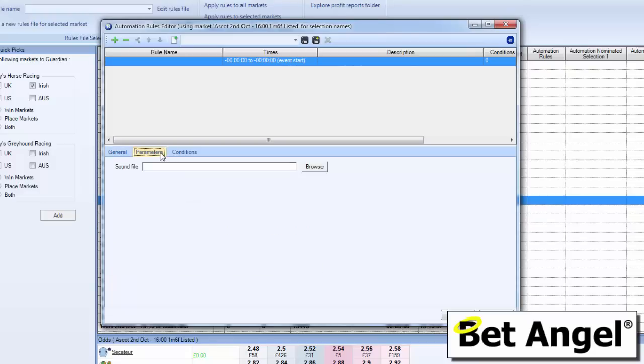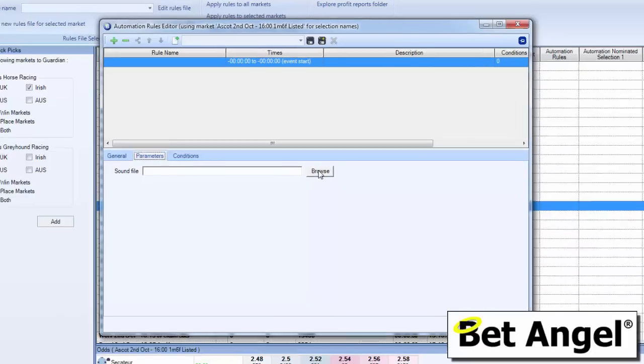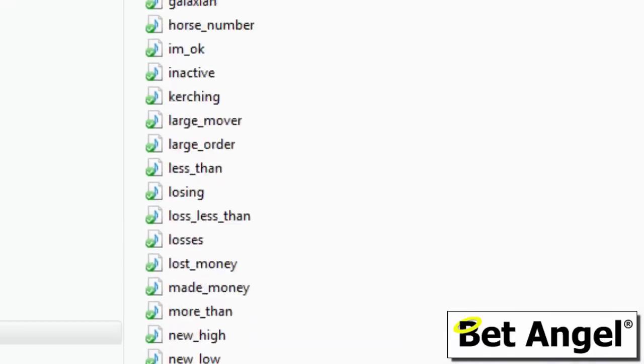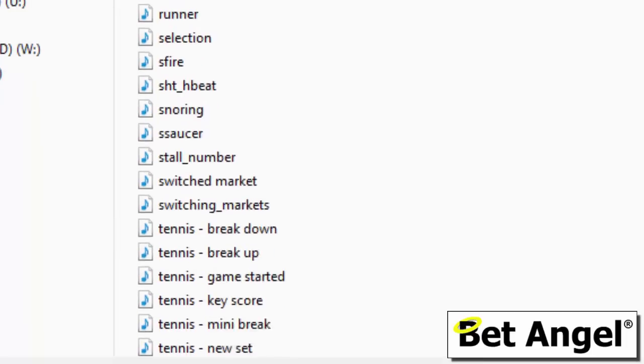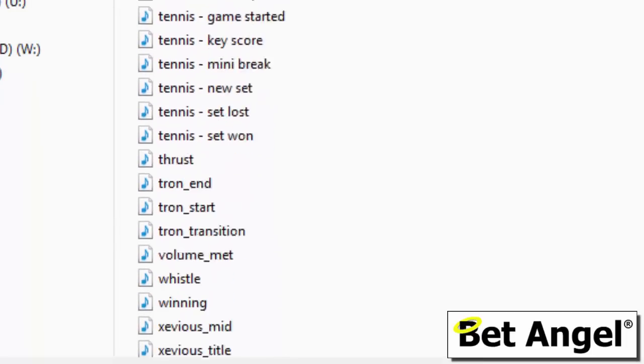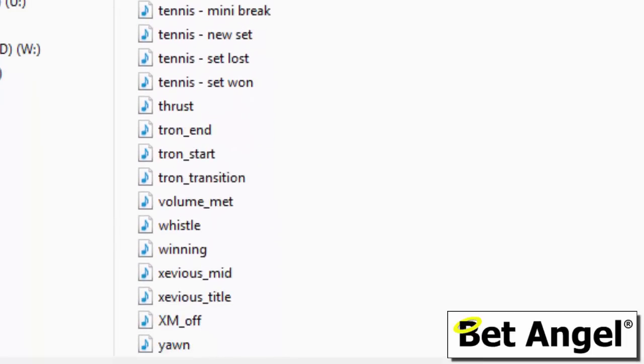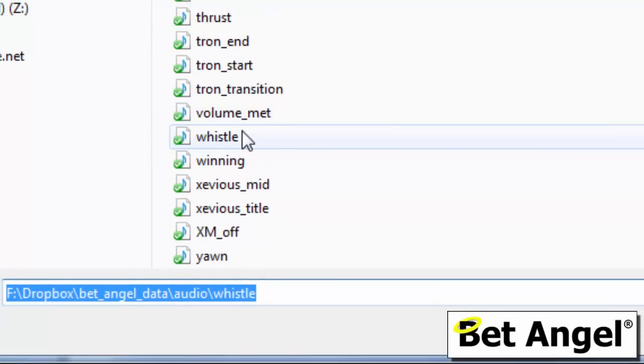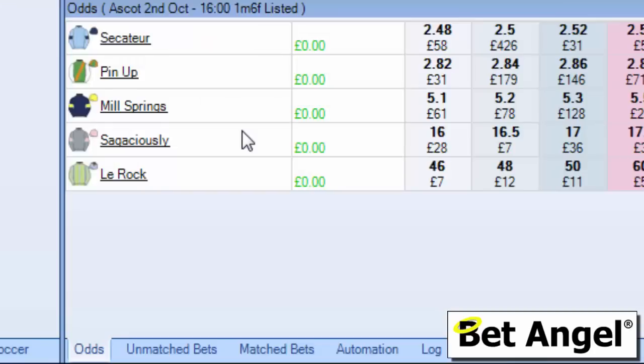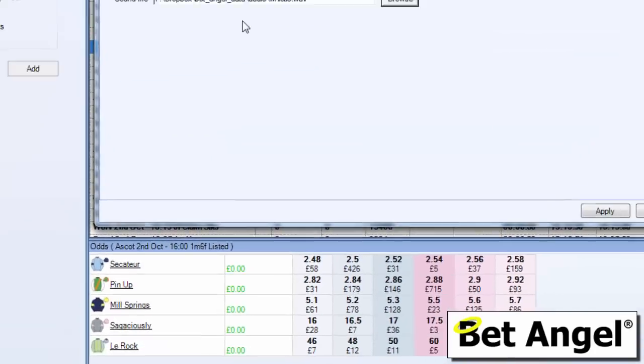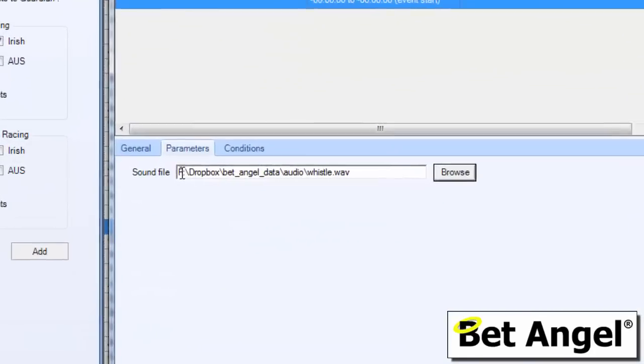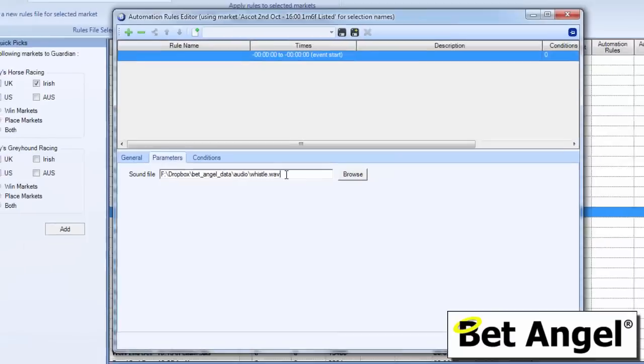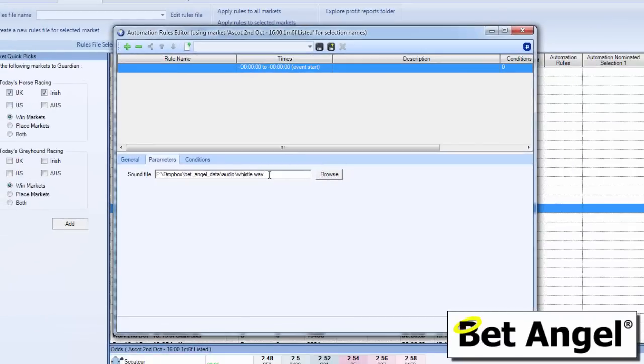Then if we go to parameters, we need to select a sound file. Now what I've done is I've pre-recorded loads of sound files that tell me different things, and if I click on browse I can look at all of those sound files and then decide which one I want to use for this particular alert. So I'm going to use whistle. If I double click on that, you can see here it is going to have played that particular sound file when this condition is met.